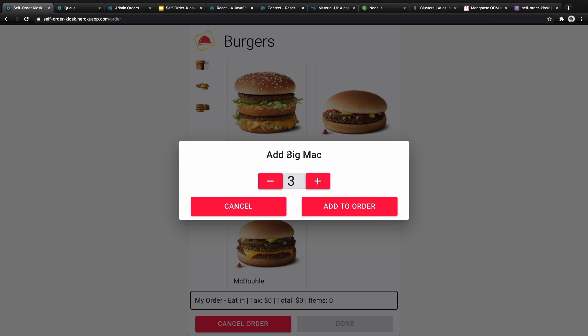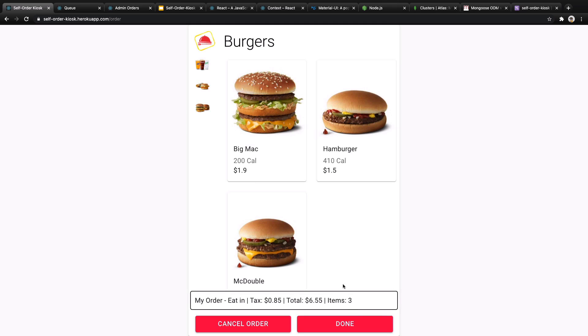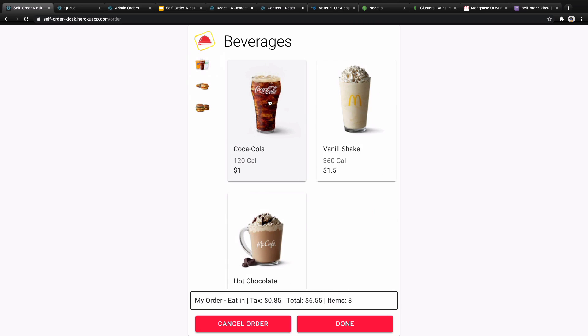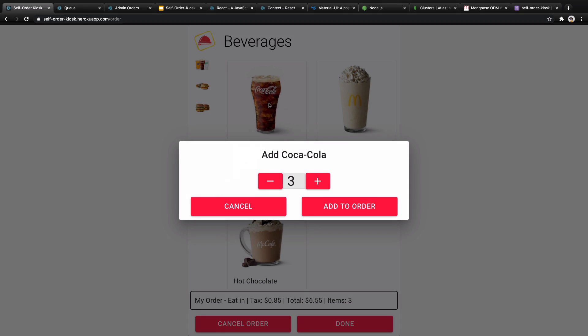You can select the number of items from this food and add it to the order. At the end of the order page you will have the type of order, tax, total price, and items.